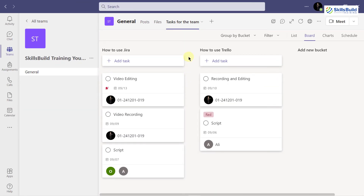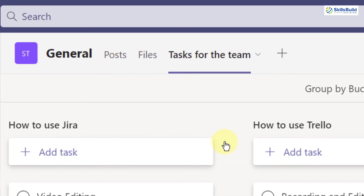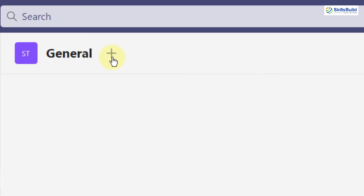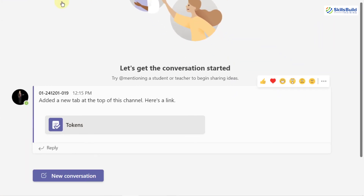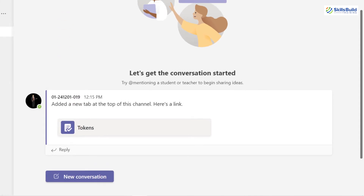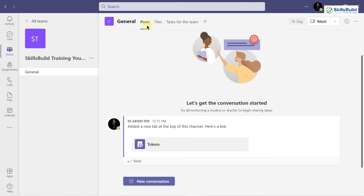One more important thing: if you go to the Posts section, you can see this was the channel created in the planner, and posts about it appear in the Posts section. This covers how you can use Microsoft Planner from Microsoft Teams. Now I'll go to Microsoft Office 365 to see how to access Microsoft Planner from there.